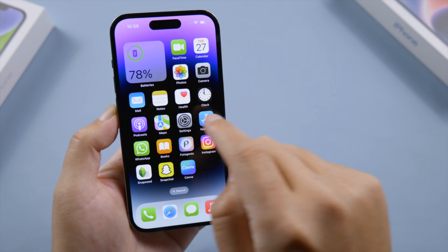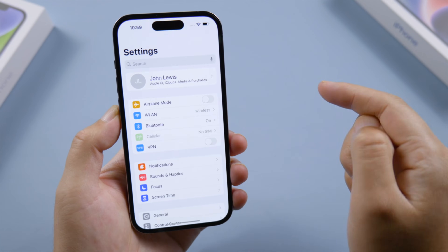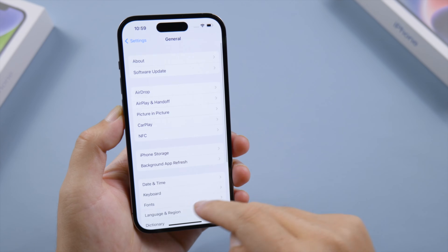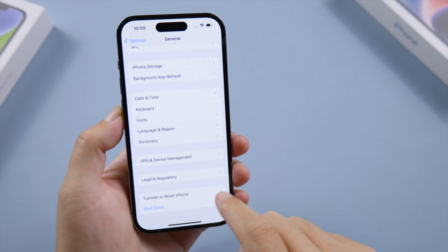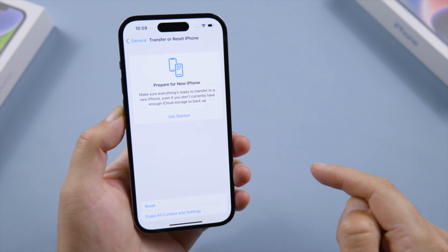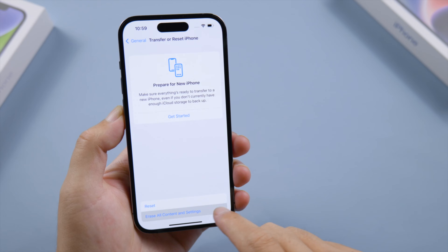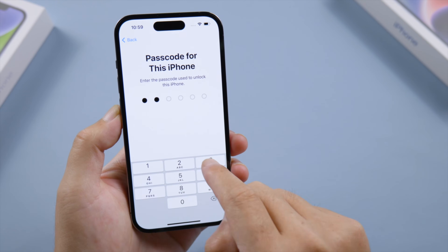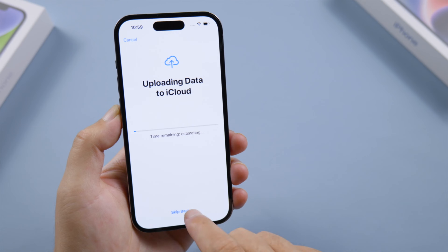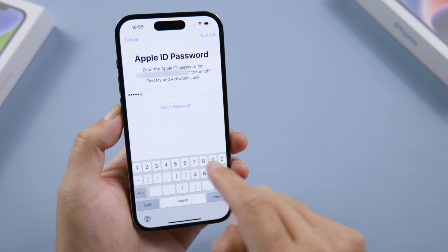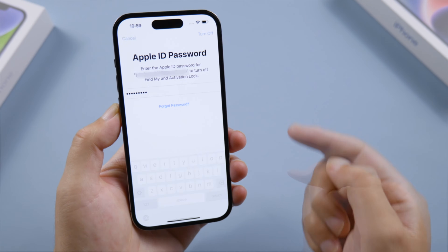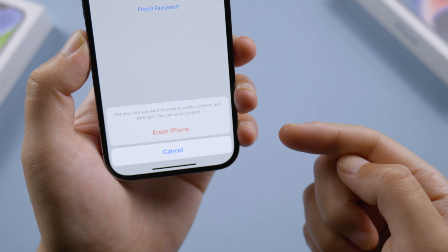If you still have access to your home screen, open the Settings app, go to General, scroll down to the bottom and tap Transfer or Reset iPhone. Tap Erase All Content and Settings to continue. Enter your passcode and Apple ID password when prompted. You can decide whether to create an iCloud backup at this point. After that, tap the Erase iPhone button to start resetting.